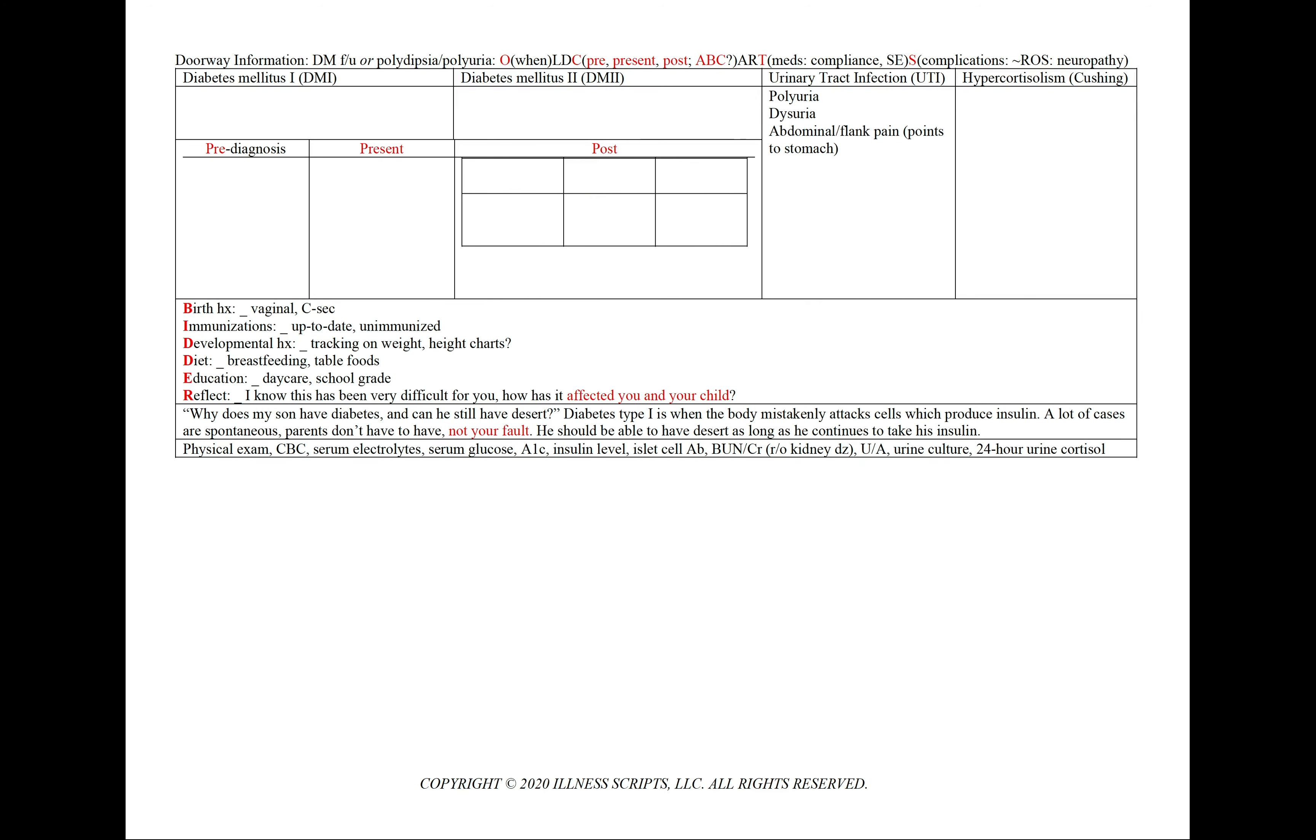And moving on to new onset polydipsia or polyuria, we can have both diabetes type 1 or diabetes type 2 as differentials, but we can also have a urinary tract infection and we'll see polyuria and now dysuria or abdominal or flank pain. And this can be indicated if the child is pointing to their stomach or if their mom notices that they seem to be crying when they're going to the bathroom.